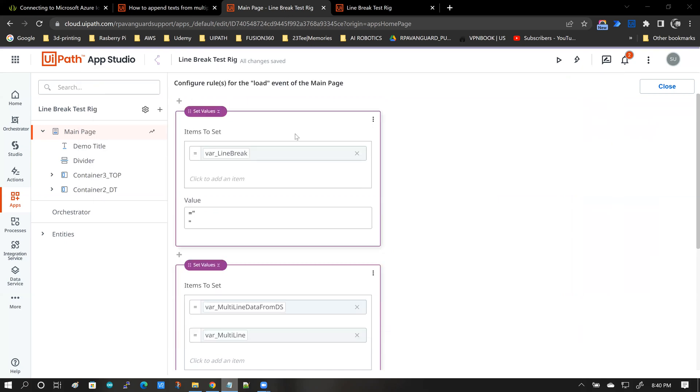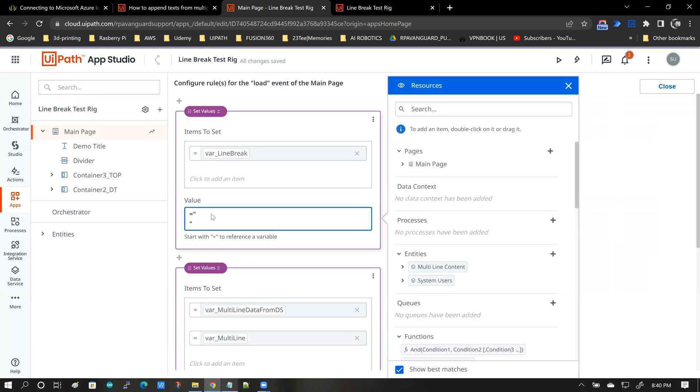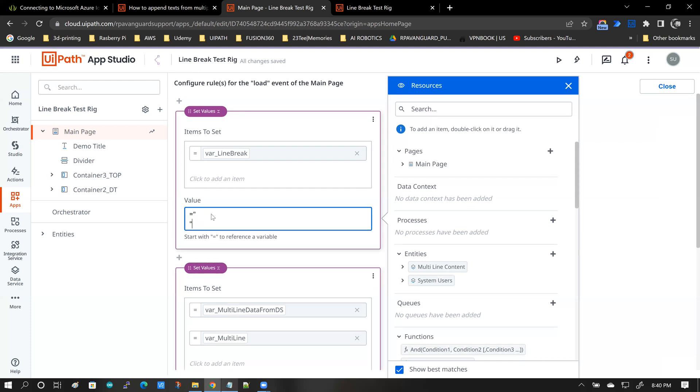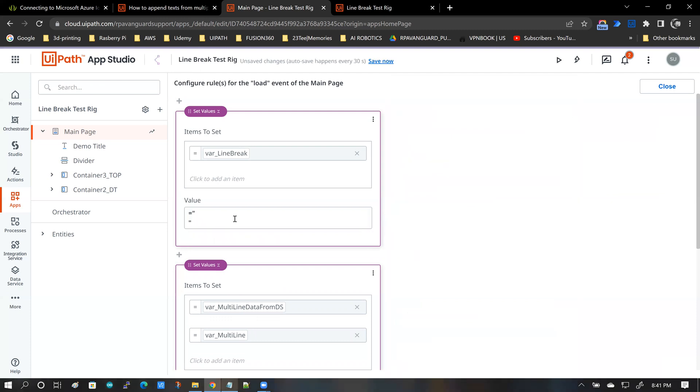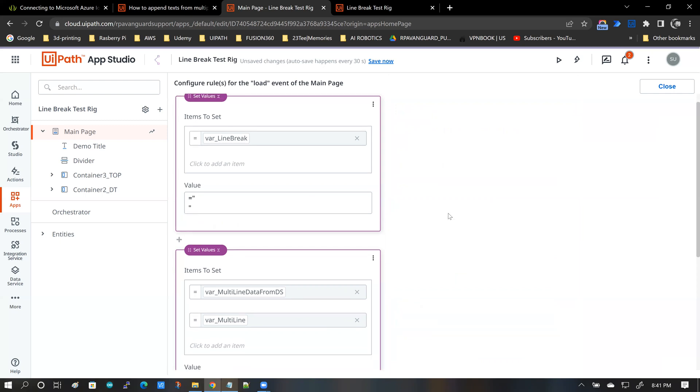get back into the set variable value. And I'm going to delete what I typed in earlier. And I paste the value from notepad. That is pretty much it. That is how you create the representation of a line break.